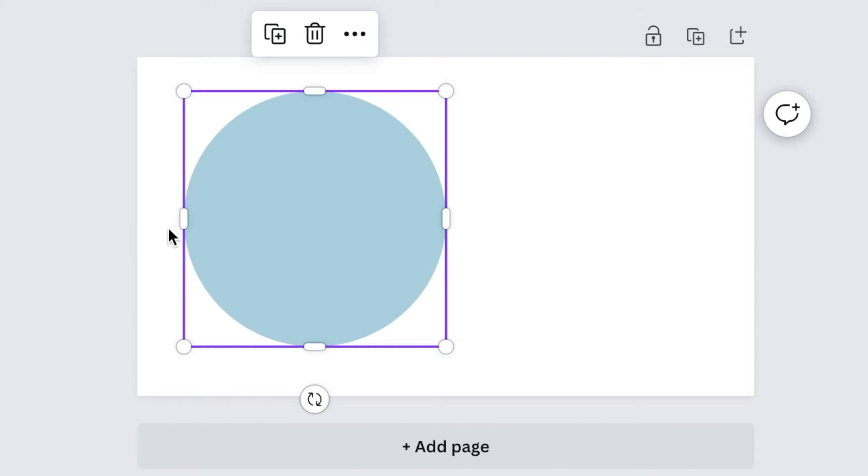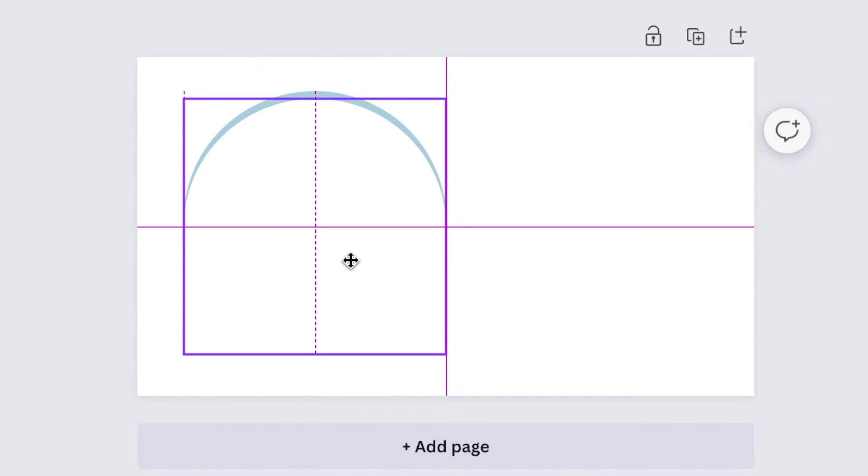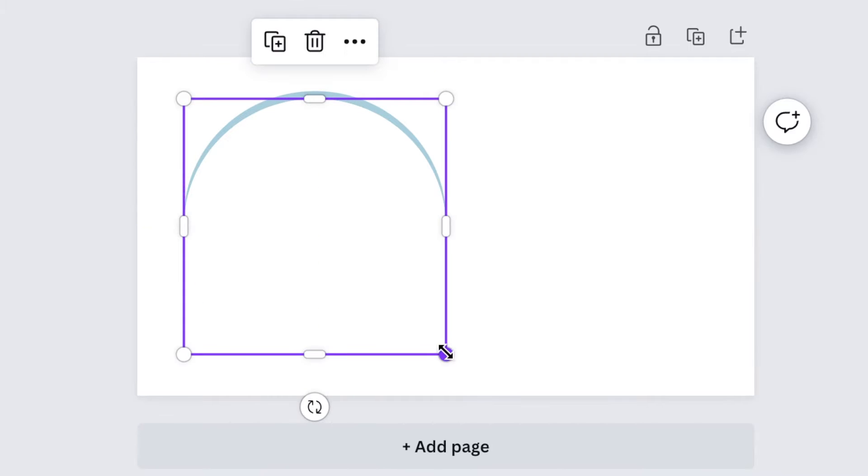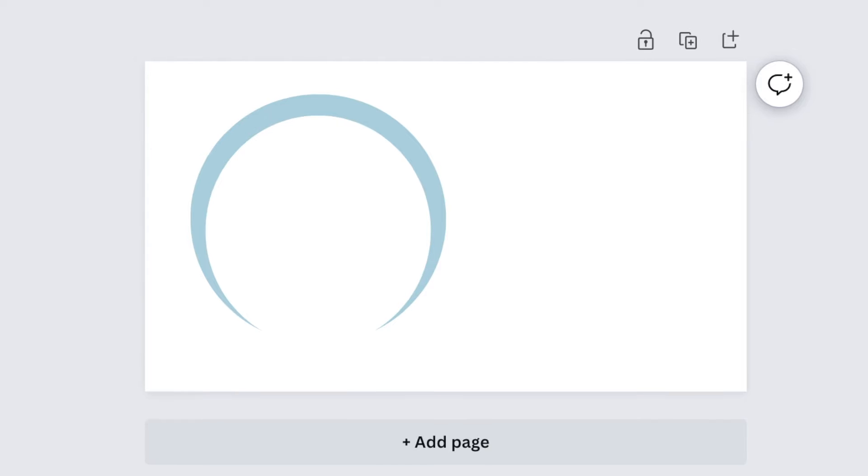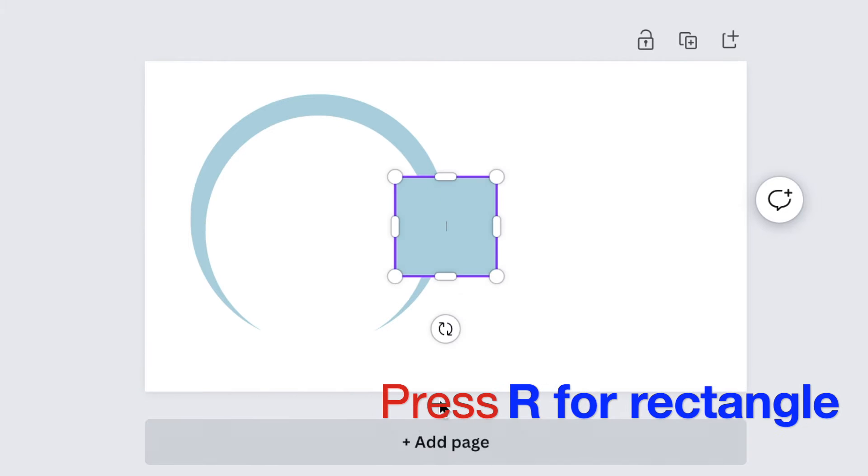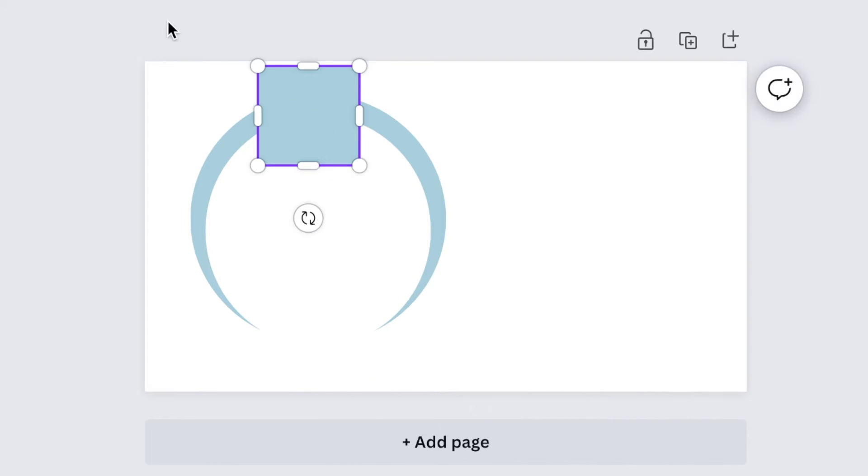make it blue. We're going to duplicate the shape and change that to white, then reduce it. Then press rectangle for a square shape, change the color